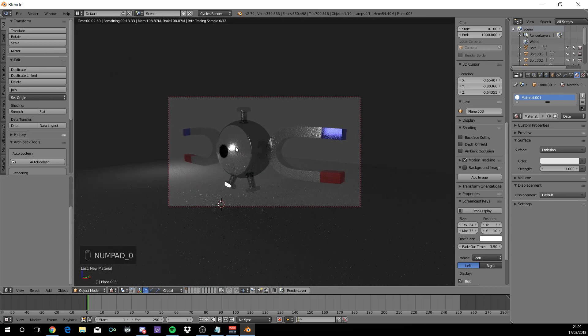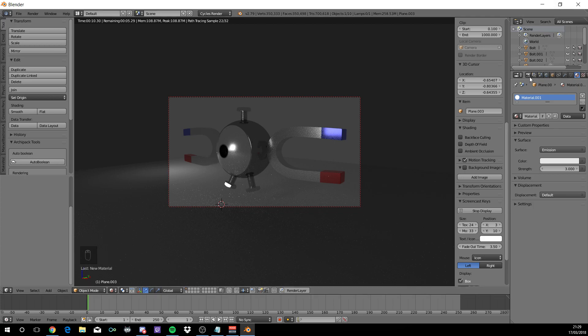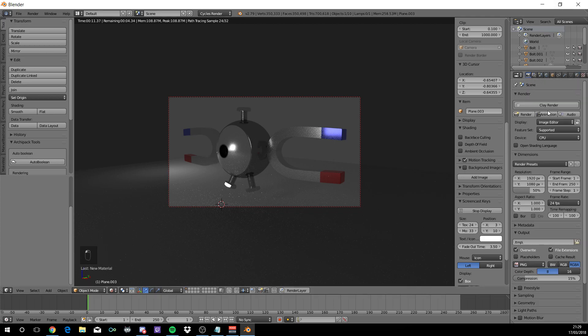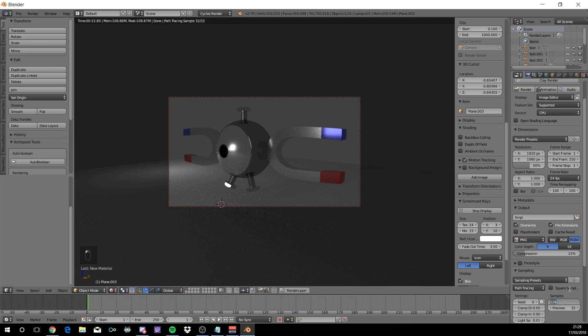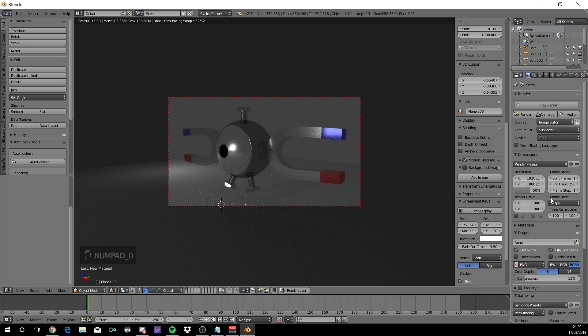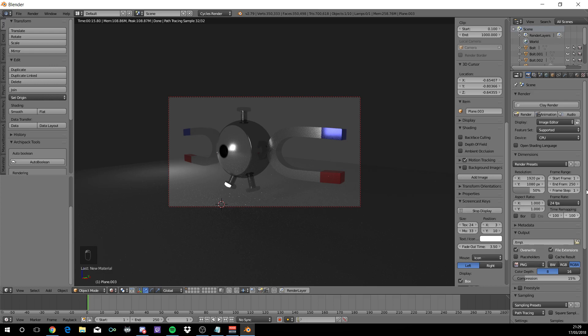And there you have it folks. That is one Magnemite 3D model. To render it, go to the cameras. What I used, I changed sampling to 400. And this is where you want to save it, what direction is it, that's the format which you can have different formats. And once you're happy with it, select render.